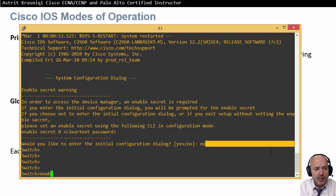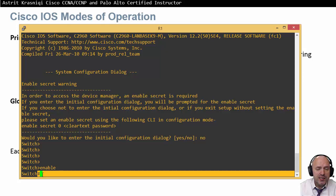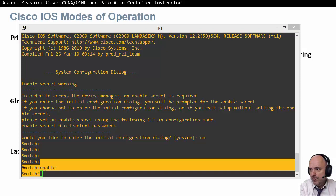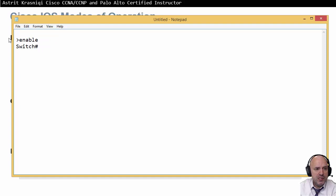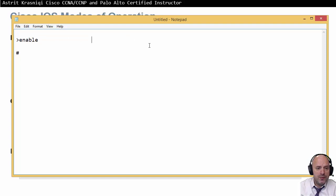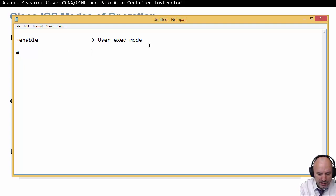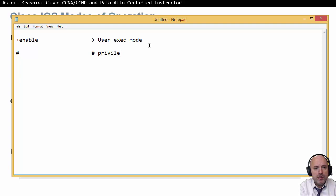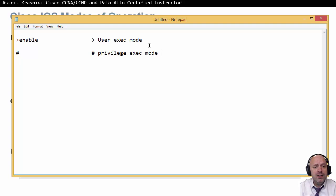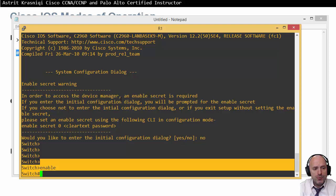To configure the switch, I need to access privilege mode by typing 'enable'. The prompt changes to a hash sign (#) — that's the privilege exec mode, where you have administrator-level access and can do everything. I'm not concerned with the name, just the mode prompt: greater-than (>) for user exec mode, hash (#) for privilege exec mode. To go back to user mode, type 'disable'.